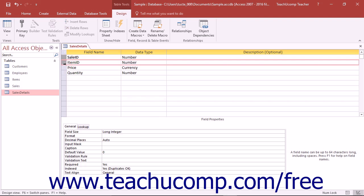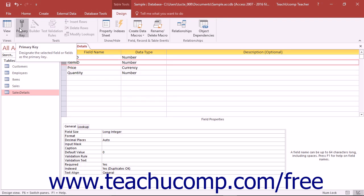Release the Control key when you have selected the necessary fields and then click the Primary Key button in the Tools button group on the Design tab within the Table Tools contextual tab in the ribbon.